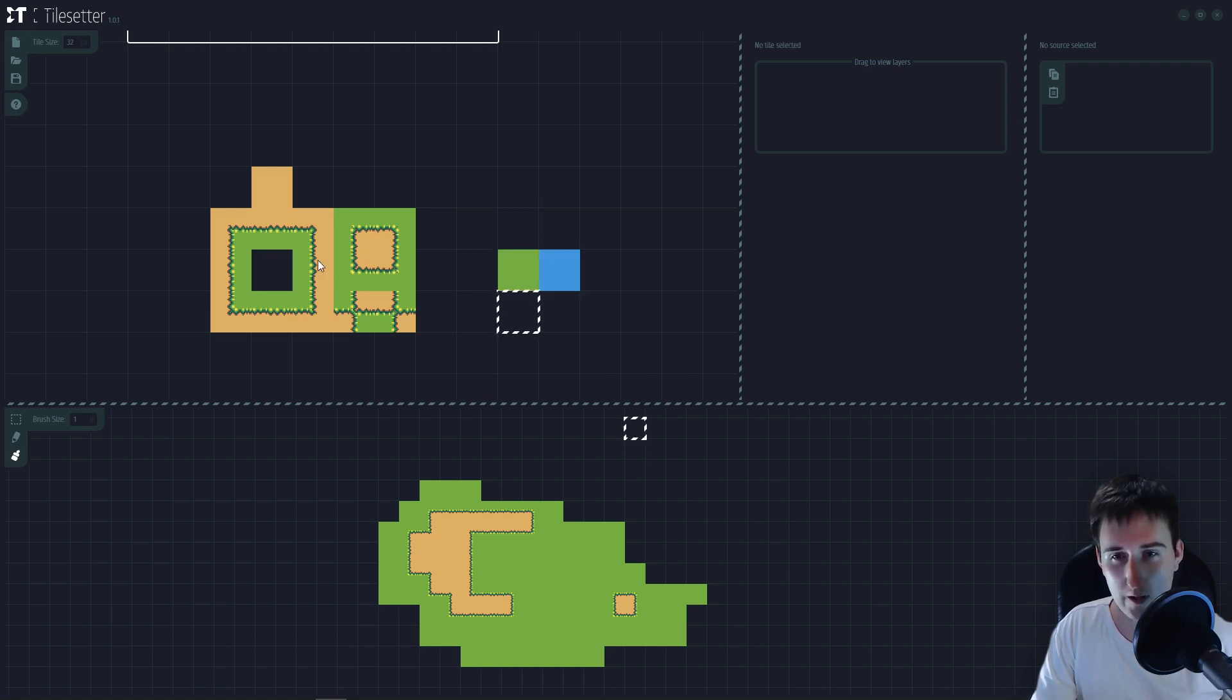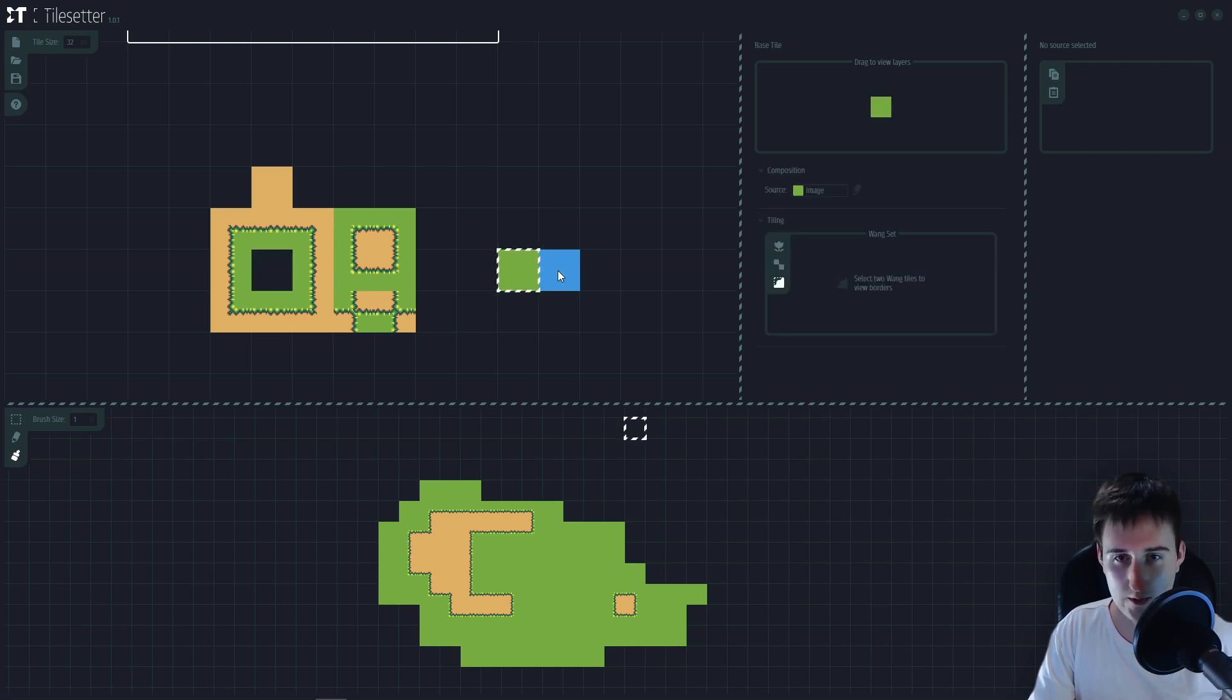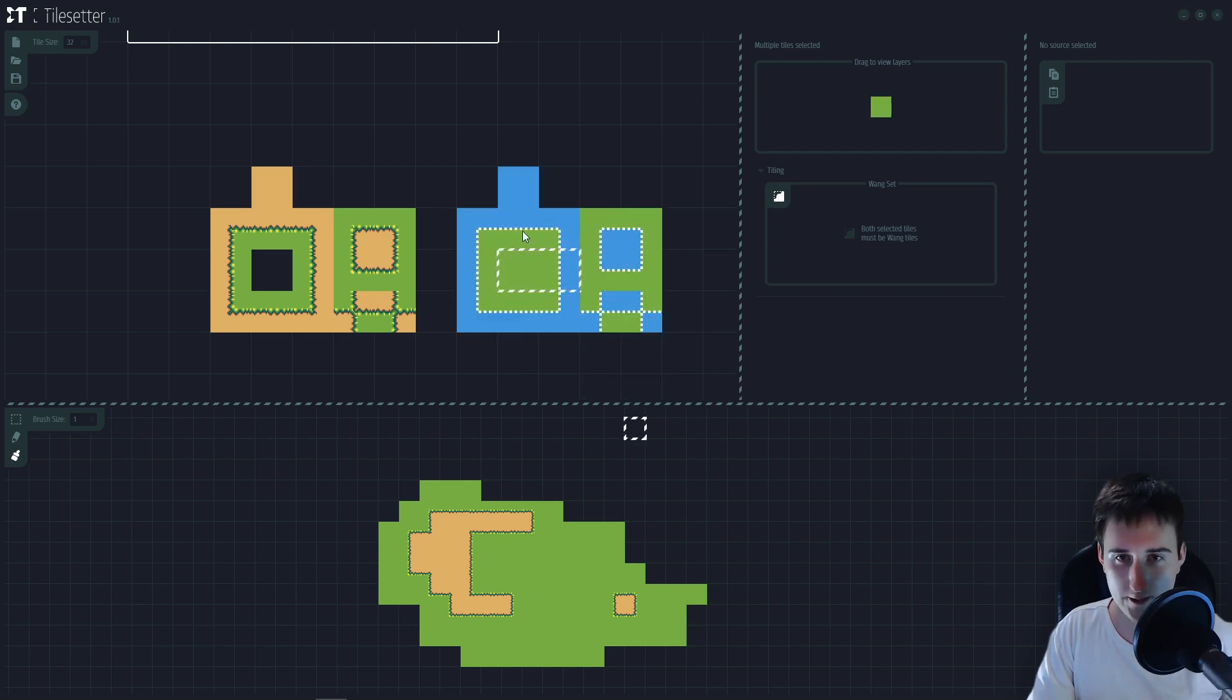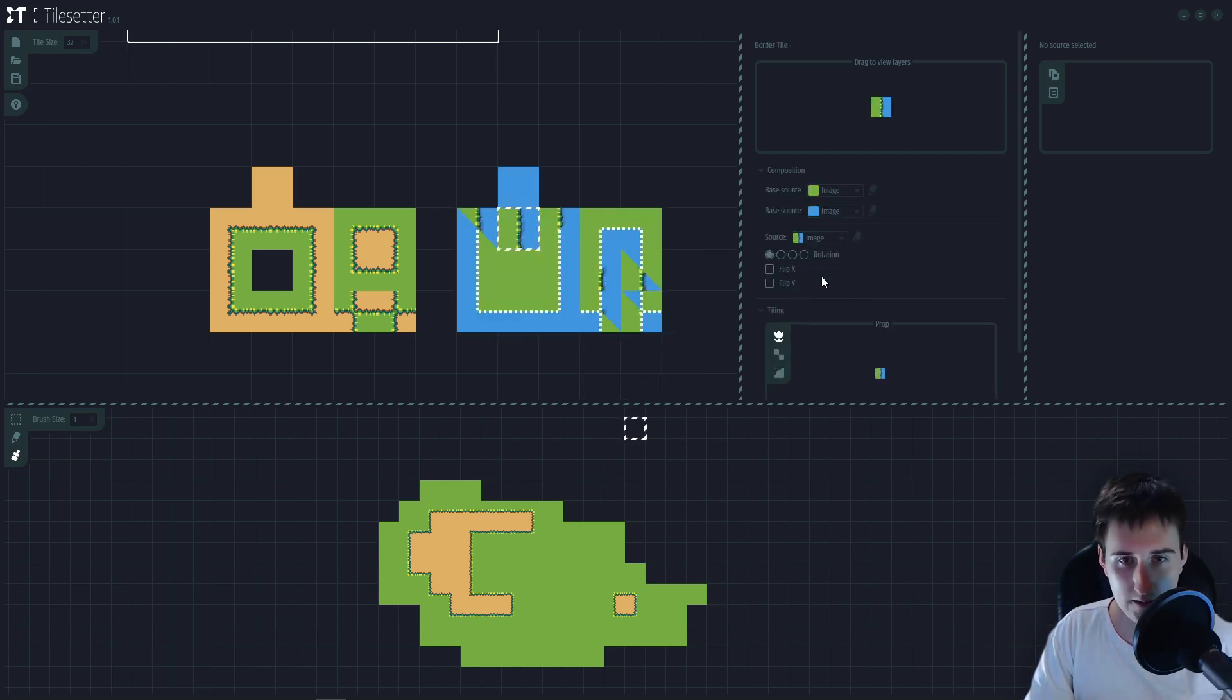So you cannot copy it. You need to drag it and use exactly the same tile to make that work. Right click wheelborders one. Let's replace again.